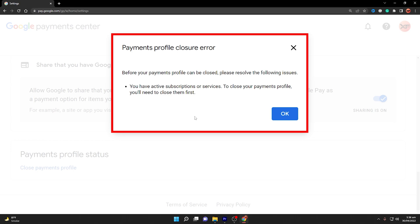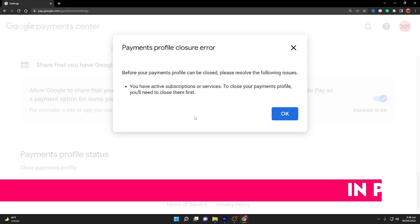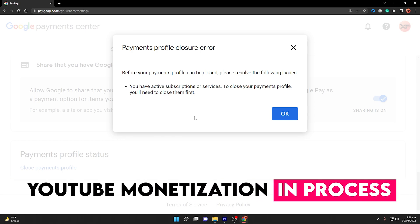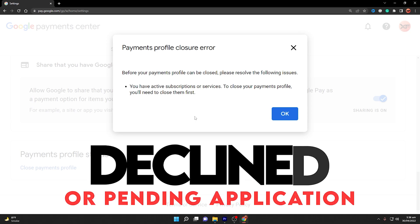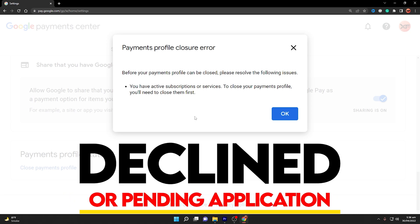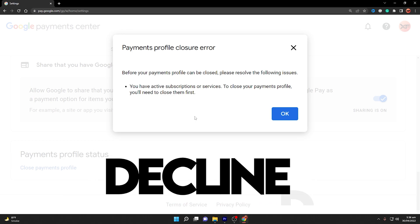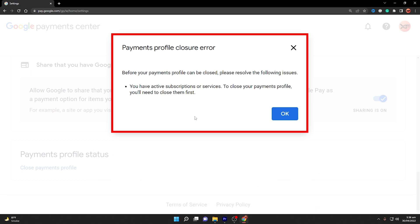The error message reads: before your payments profile can be closed, please resolve the following issues. You have active subscriptions or services. To close your payments profile, you will need to close them first. This type of error occurs when you have YouTube monetization under process, or it is declined or in a pending state. In that case, you are unable to close your payment profile, and due to some reasons such as a duplicate AdSense account, you may receive this payments profile closure error.